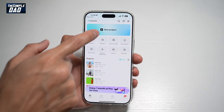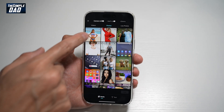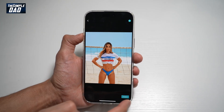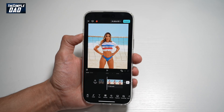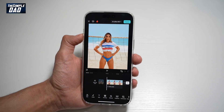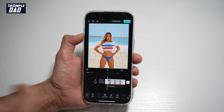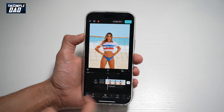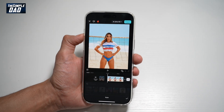In the app, go ahead and tap on New Project. Select the photo you want to turn into an anime — for example, this one here — then tap Add. To turn this photo into anime, select that photo in the timeline, tap on Effects, then tap on Style.